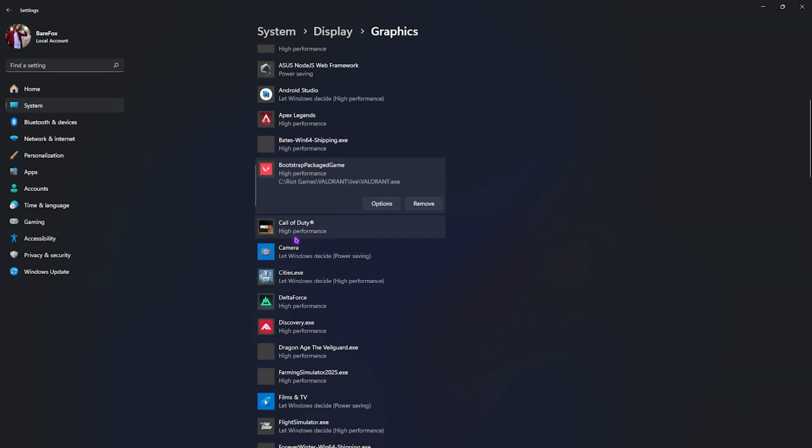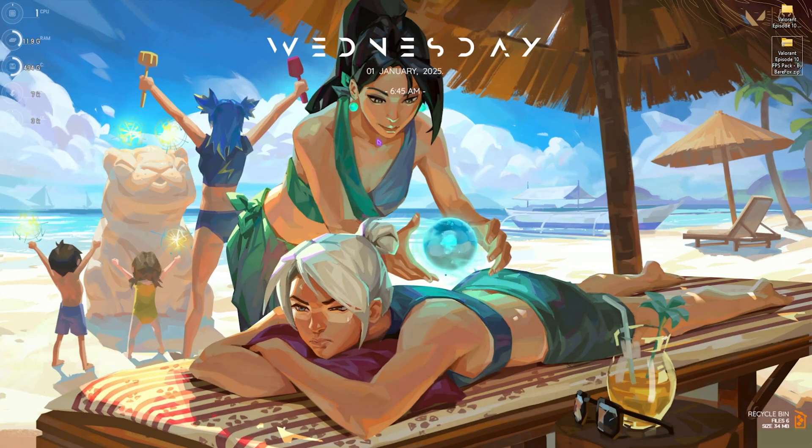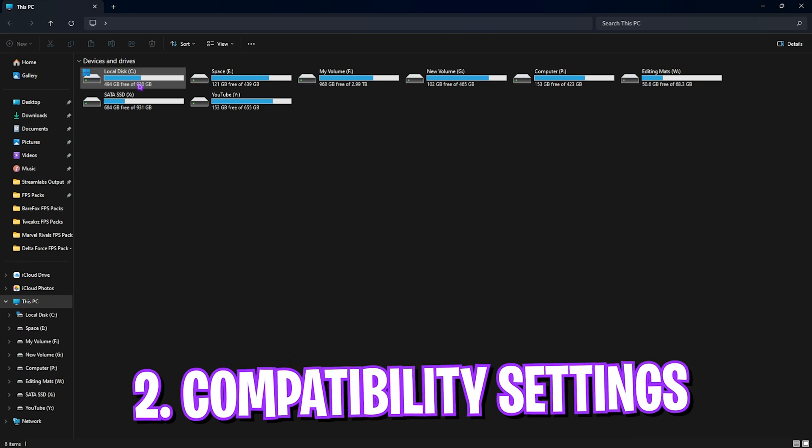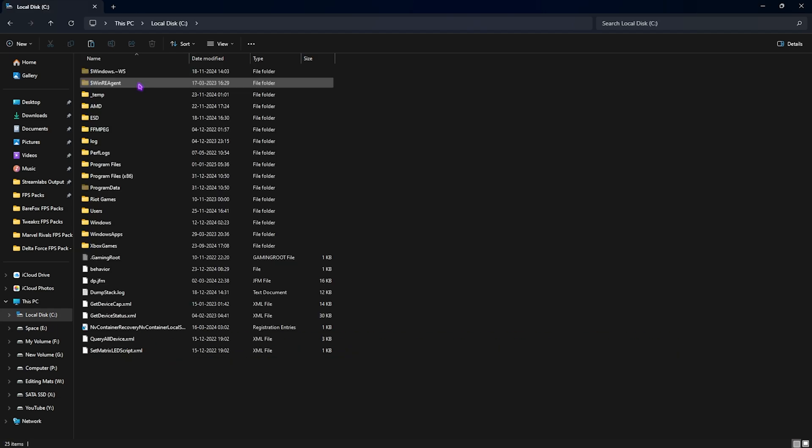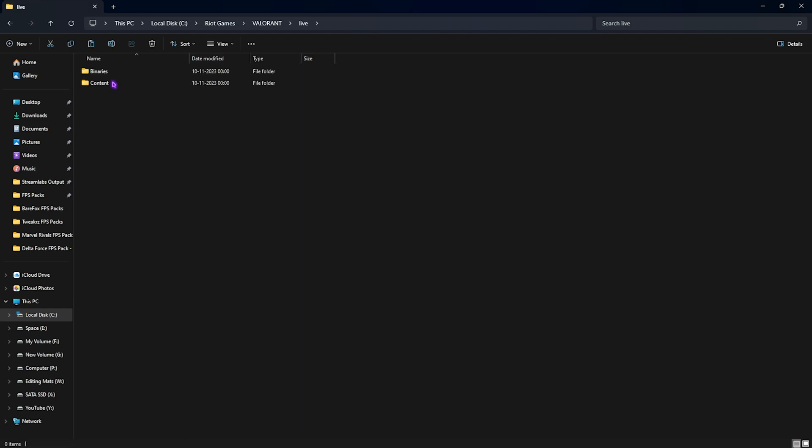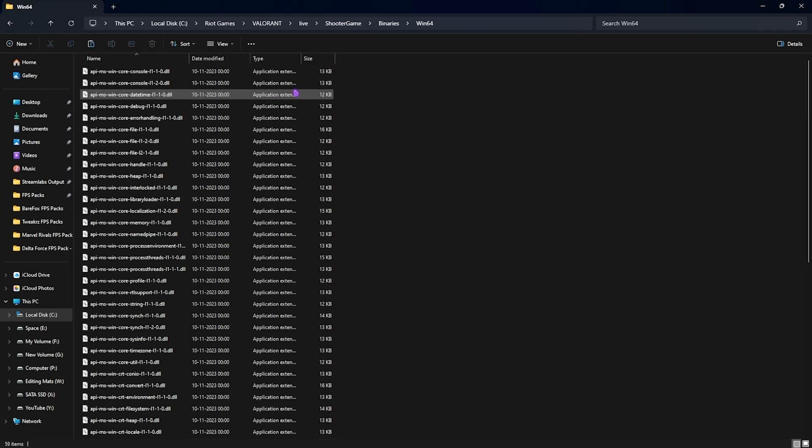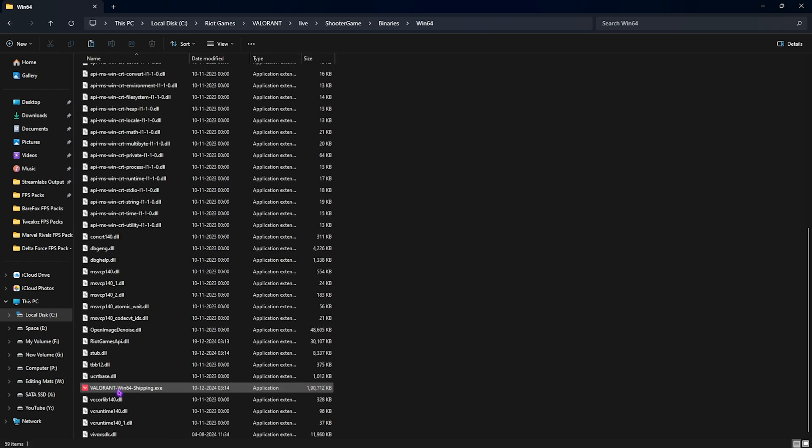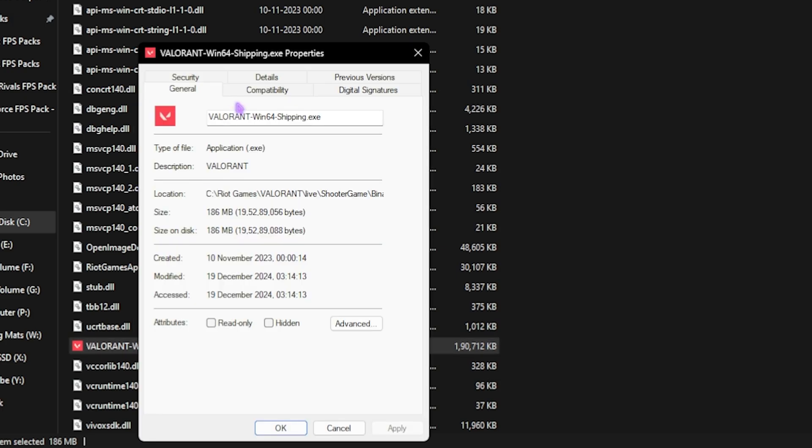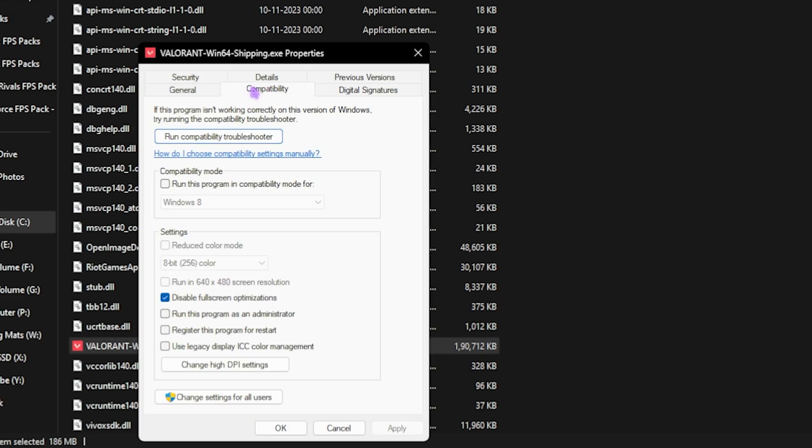Step number two is Compatibility Settings. For that, open up your Local Disk C, head down to Riot Games, Valorant, Live, Shooter, Game, Binaries, Win64, and scroll a bit down until you find Valorant Win64 Shipping.exe. Right click on that, head over to its Properties, and then click on Compatibility.